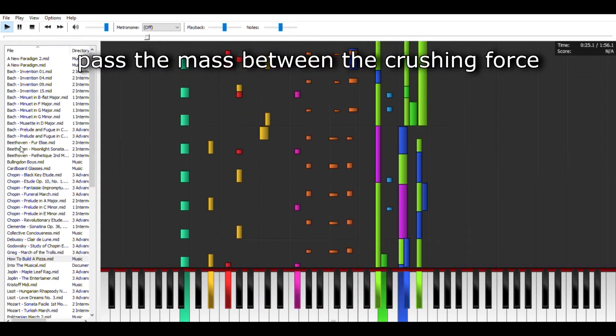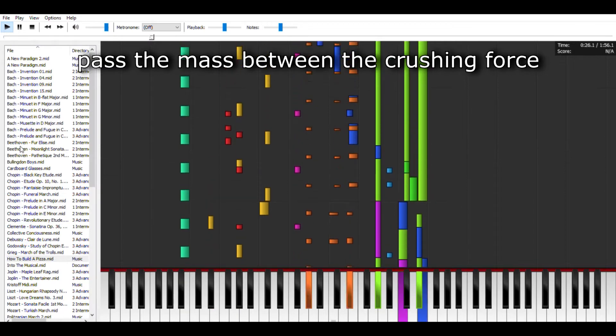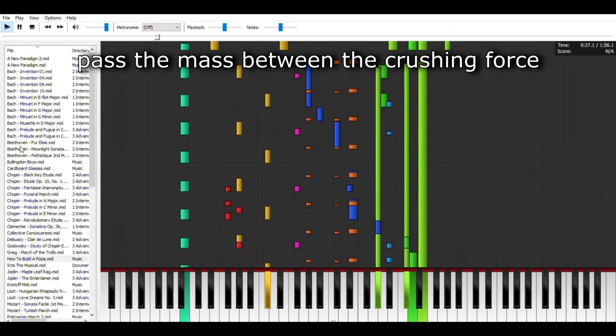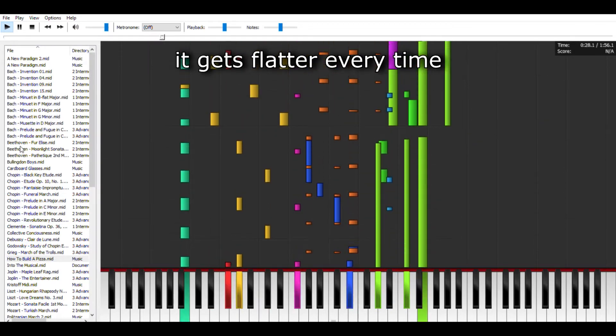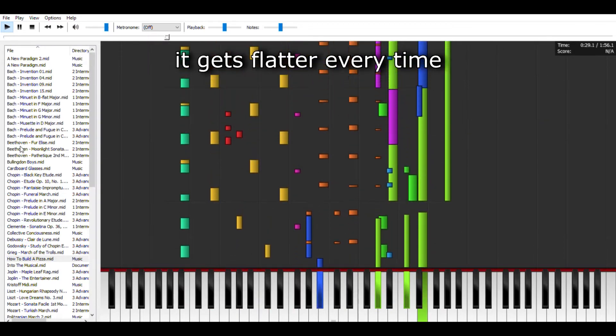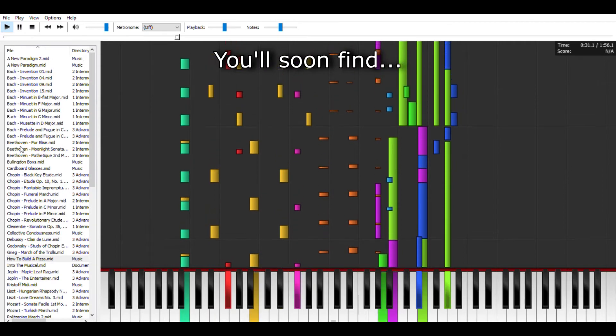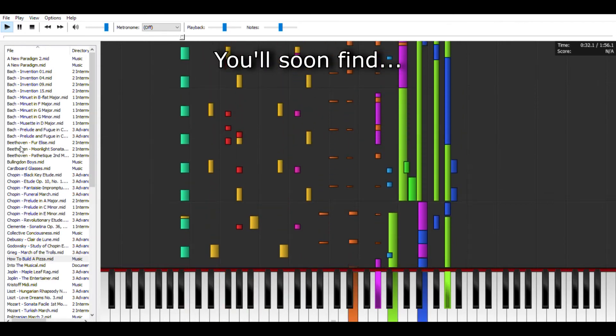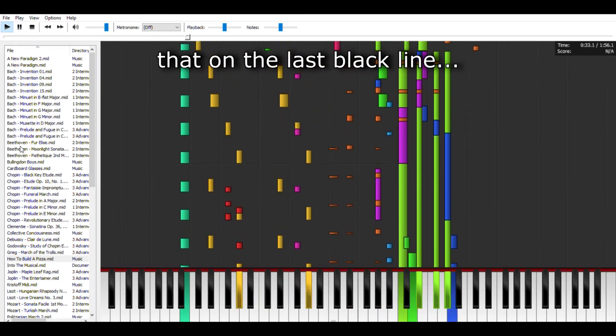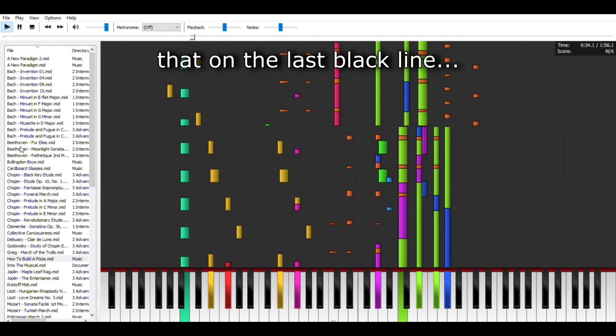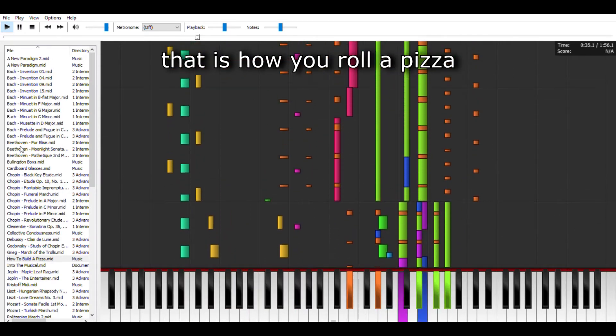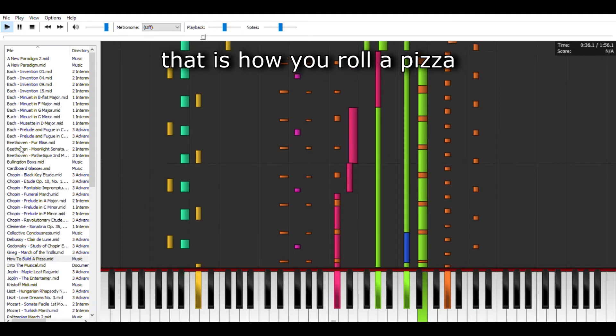Pass the mess between the crushing forks, it gets flatter every time. You'll soon find that on the last pass line, that is how you roll a pizza.